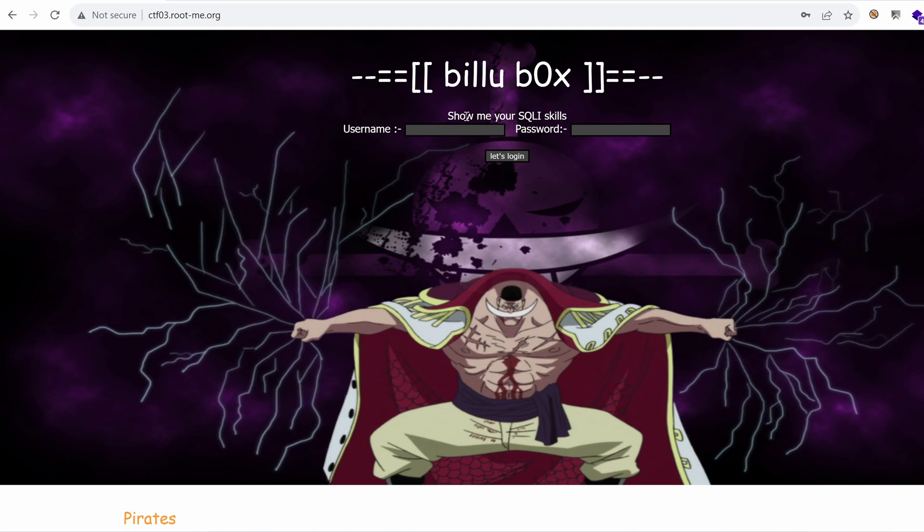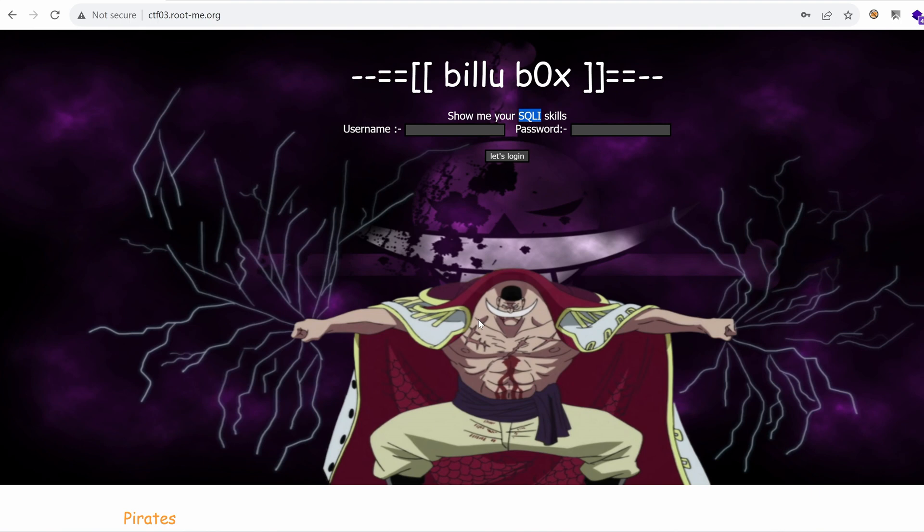It says right away, show me your SQLI skills. SQLI means SQL injection. And I'm sure if you have heard of any vulnerabilities at all, the first thing people talk about is SQL injection. But before that, we will still do some enumeration to address the attack surface.